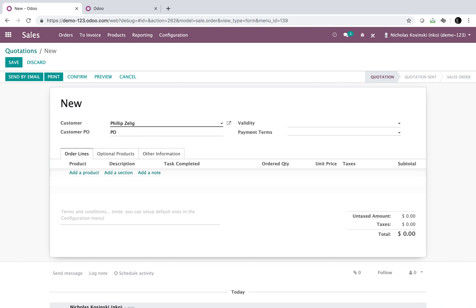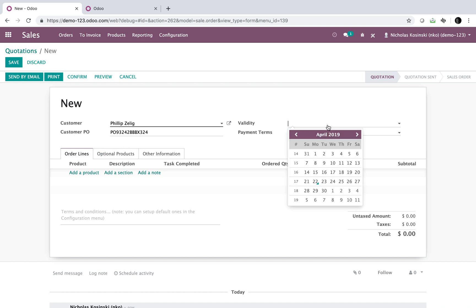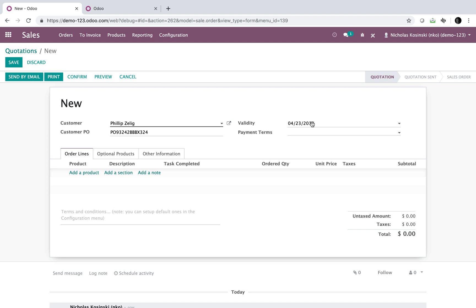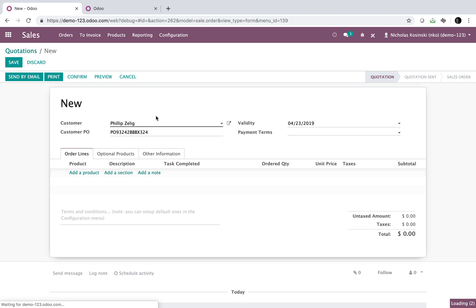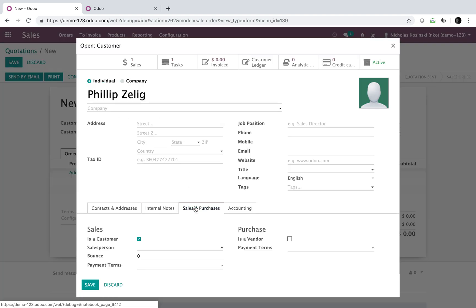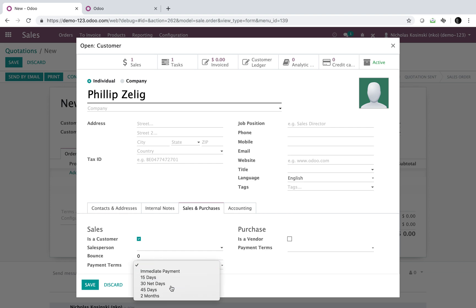We'll put in our customer PO number that they give us. It can be whatever you want it to be in terms of characters or numerical values. Give it an expiration date. Our payment terms would automatically come from our contact as well. I would set the default payment terms here net 30.